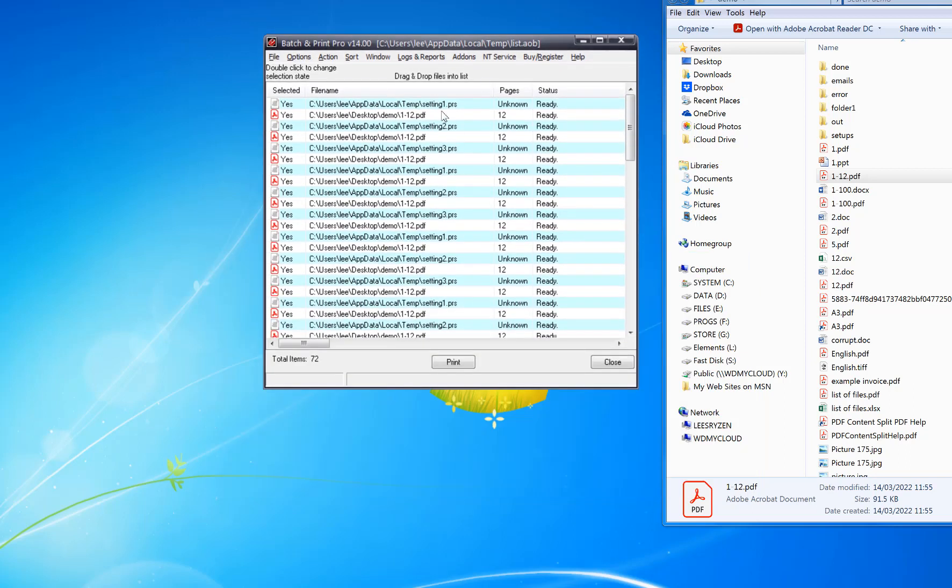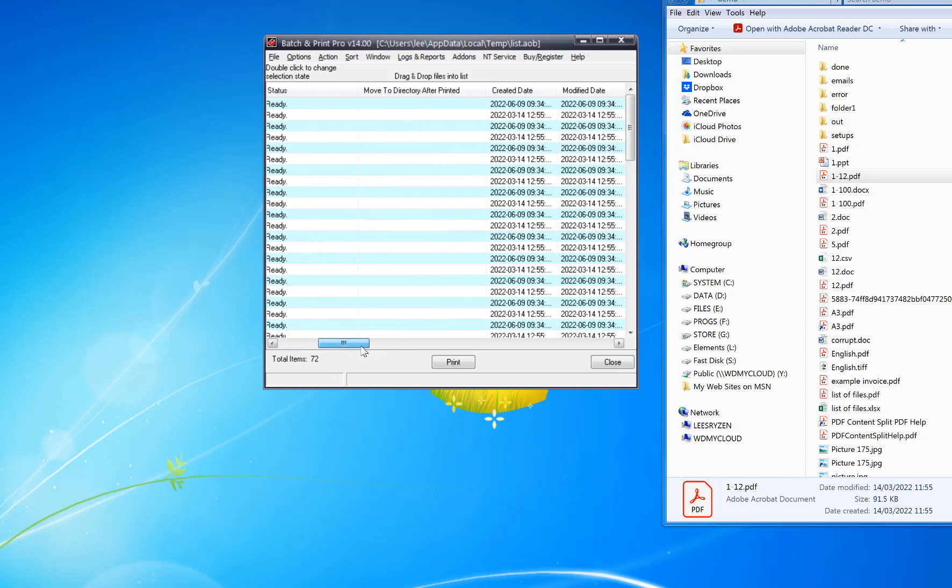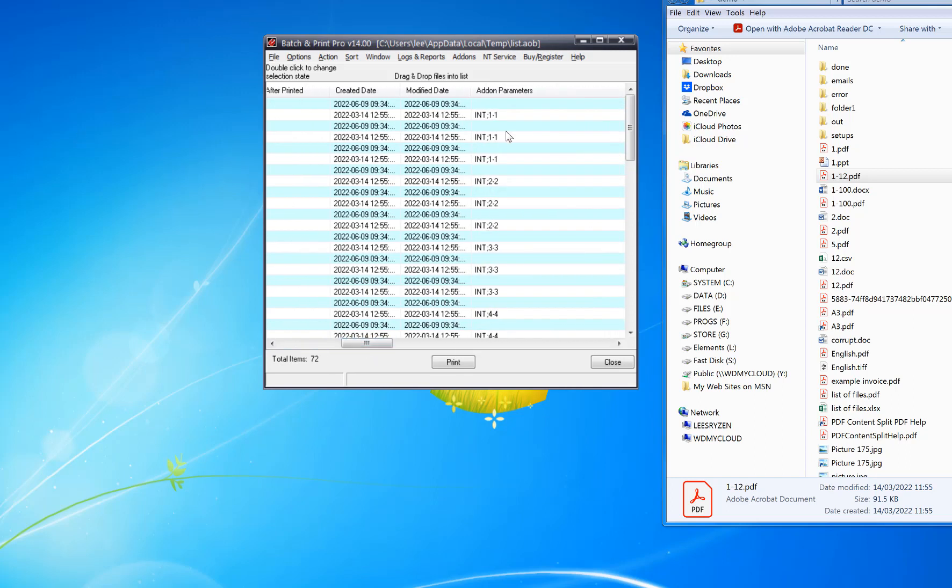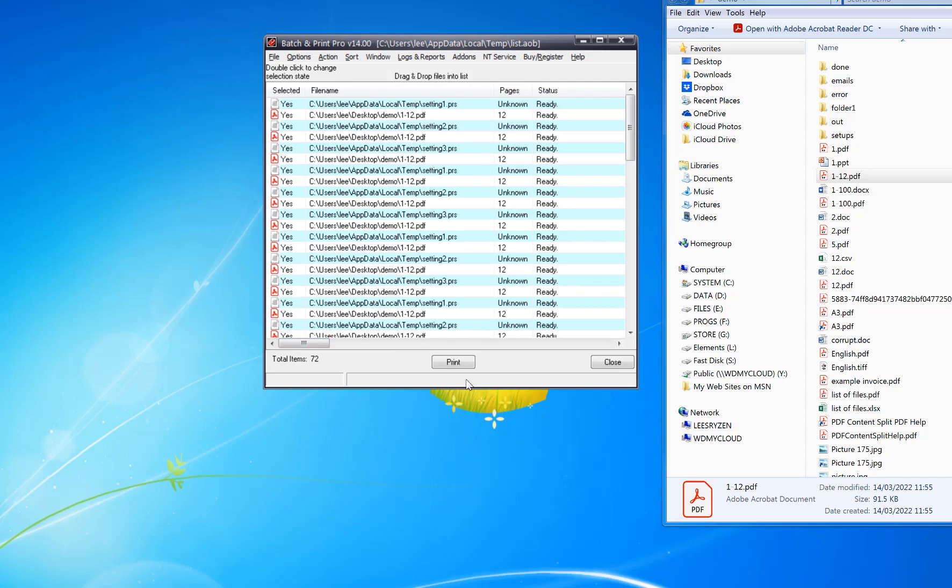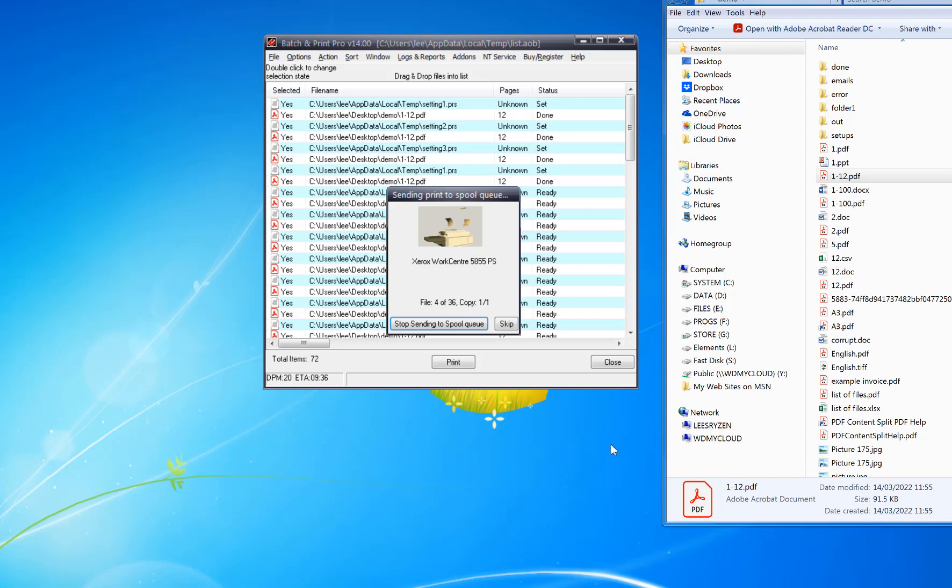It's created a list of all the different pages one at a time. Scroll across, you can see the add-on process which shows what page it's going to print. Then you just click Print. Now if you go into the print queue...